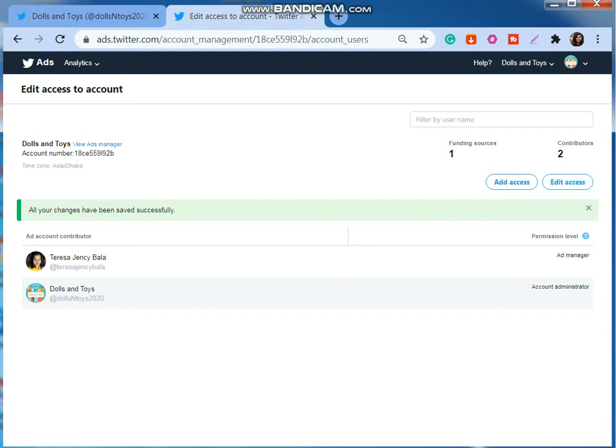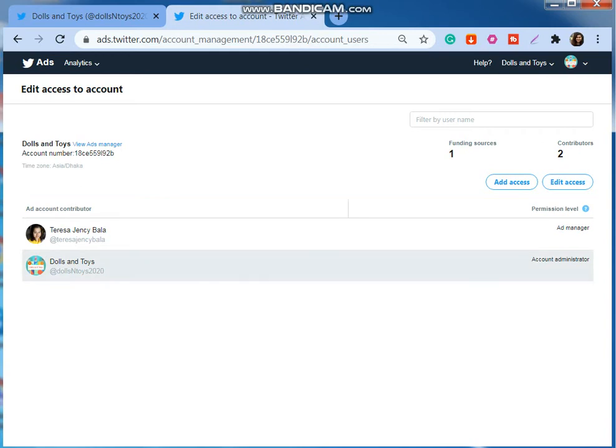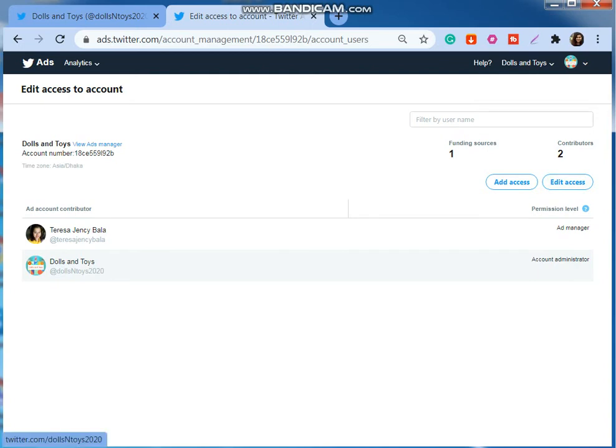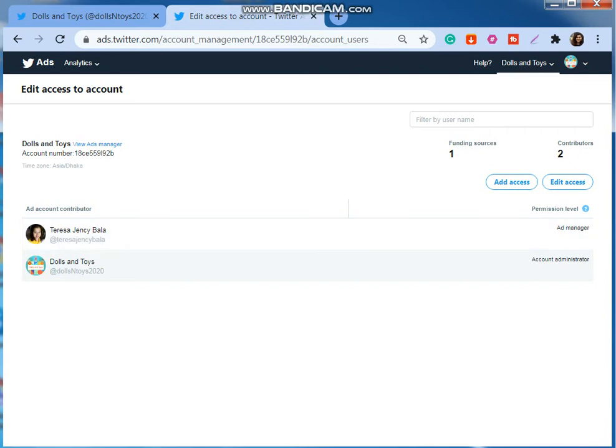I have added myself successfully for this Dolls and Toys account as an ad manager. Now I'm going to switch to this account and see whether it comes or not.